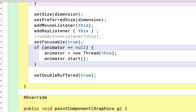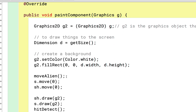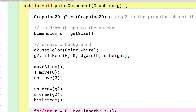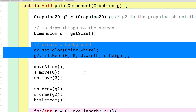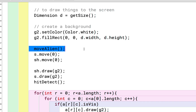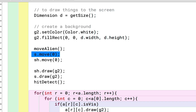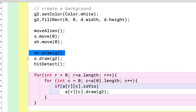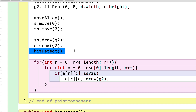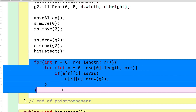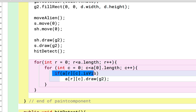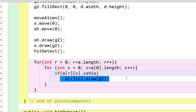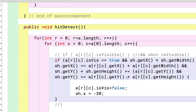The paintComponent method is what we use to display everything to the screen. I set a background, start moving the alien, and by default the ship is not moving so move is zero — same with the shot. I draw the shot and the ship to the screen, and then I call the hit detection. That's an important addition since the last video, so I'll go over that in more detail. We're also displaying our aliens to the screen — if the alien is visible, we draw it.